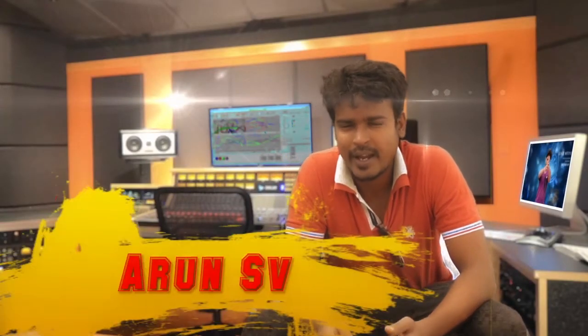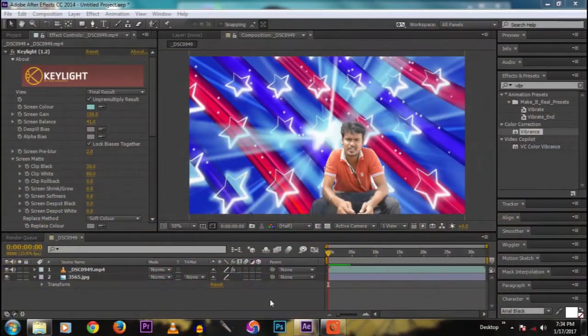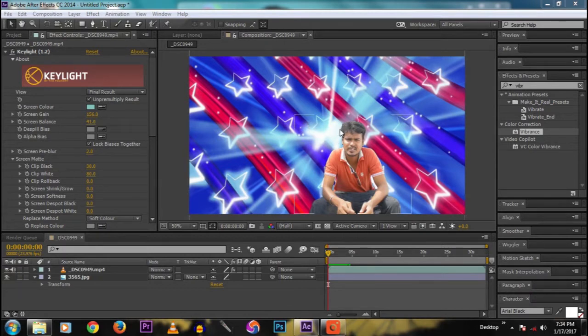Hello guys, welcome to my channel, this is Arun SV. Today I will show you how to remove green screen inside After Effects. Open After Effects and import the green screen footage into After Effects.